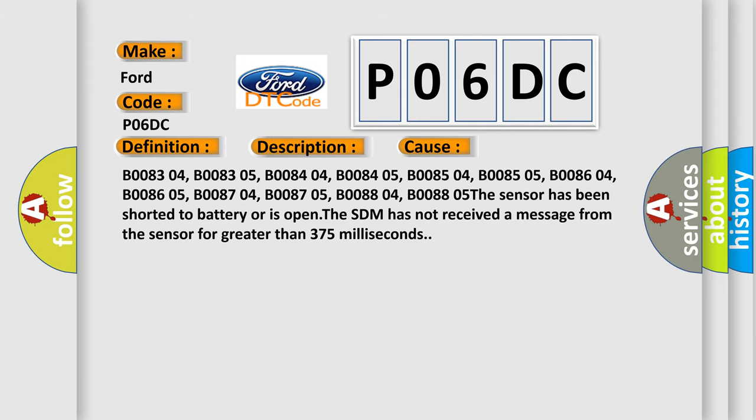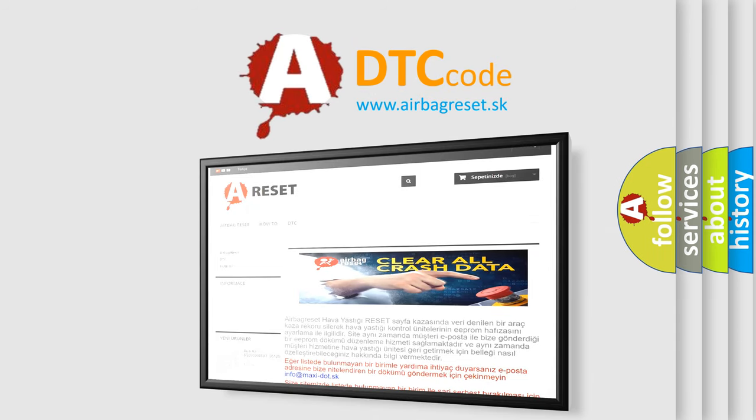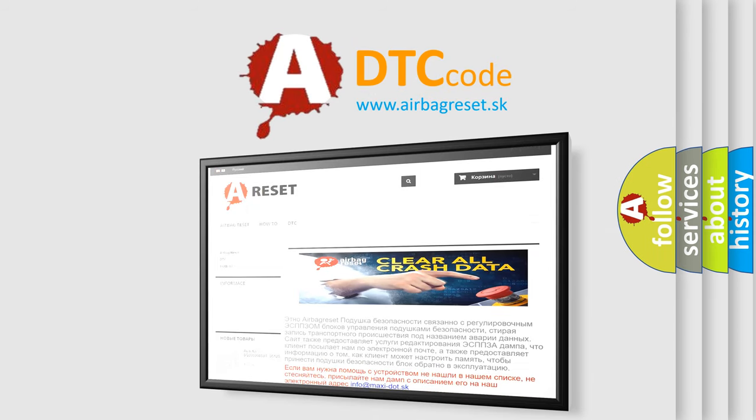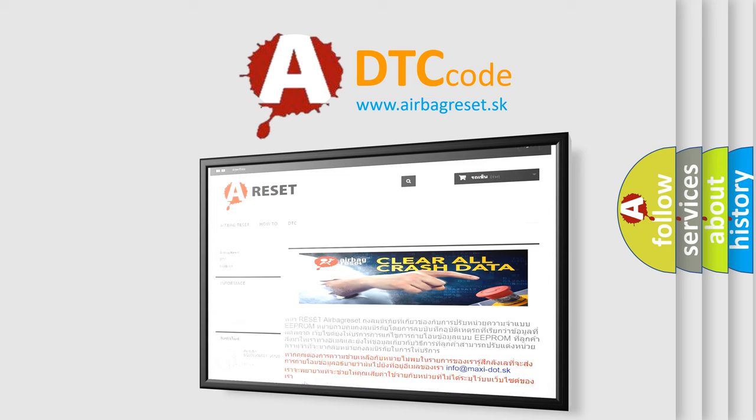The Airbag Reset website aims to provide information in 52 languages. Thank you for your attention and stay tuned for the next video.